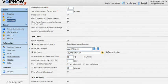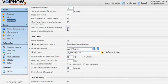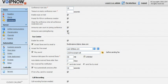Finally, you can choose to have VoIP Now announce the number of users in the conference call to new participants, or announce when participants are joining or leaving the conference call after it is in progress.